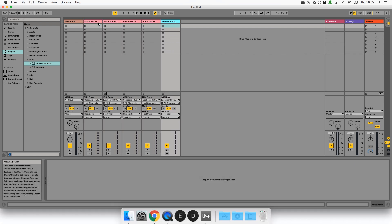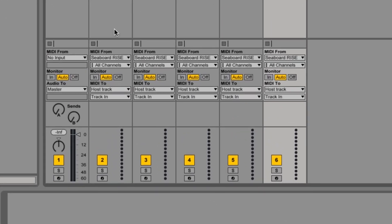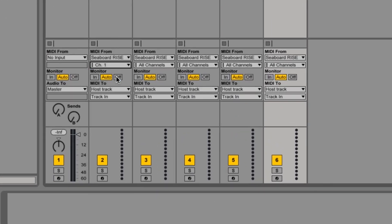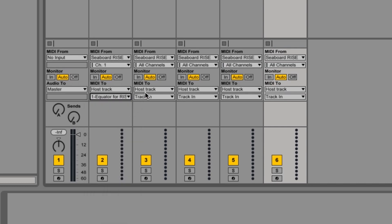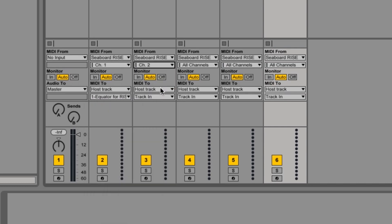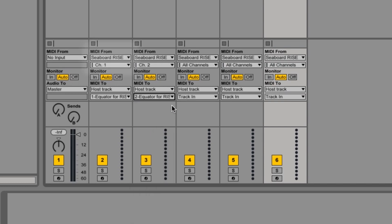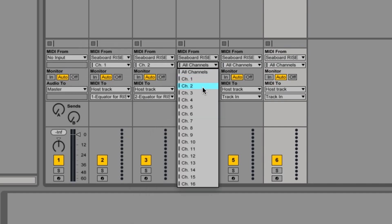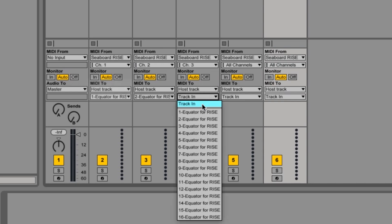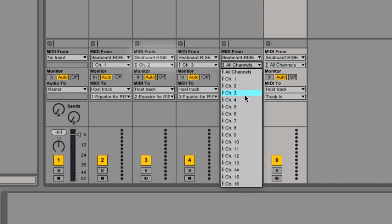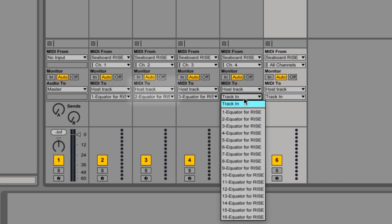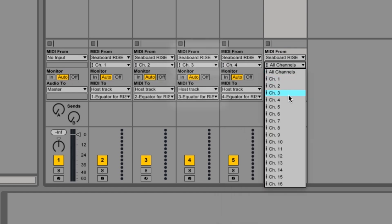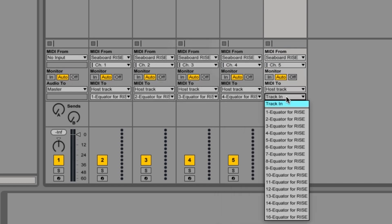Lastly we'll set each track to receive one channel from the Seaboard and pass it on to the corresponding channel on the host track. This is what makes it possible for each dimension of touch to be polyphonic. The first voice track receives channel 1 from the Seaboard and sends it to channel 1 on the plugin of the host track. The second voice track receives channel 2 from the Seaboard and sends it to channel 2 on the plugin of the host track. The third voice track receives and sends channel 3 and so on.